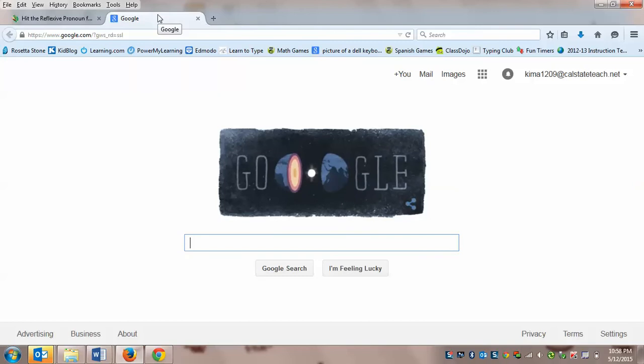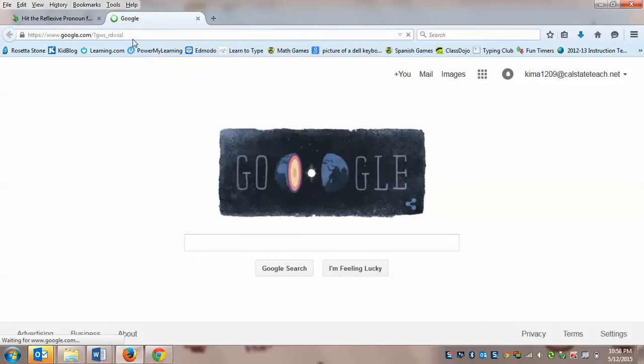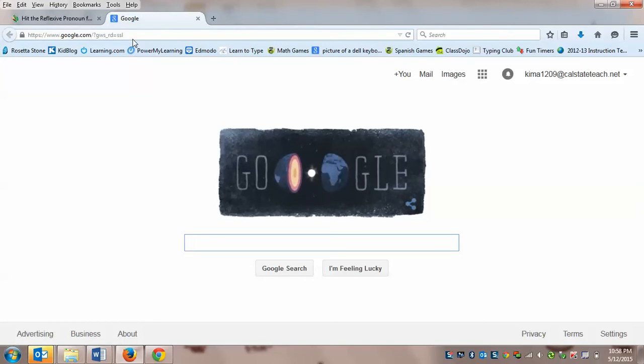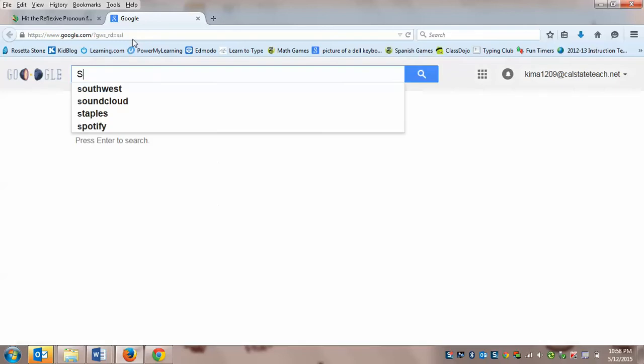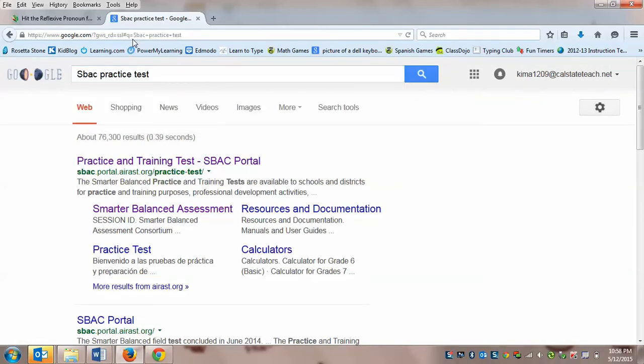So in that new tab you're typing, I'm already on it, but you're going to be typing google.com. And look at that, we have a special doodle today. So we're going to be typing what we typed before which is SBAC practice test. And I'm going to press enter. Now pause it so that you can type that in your search bar.